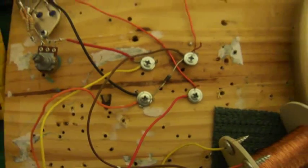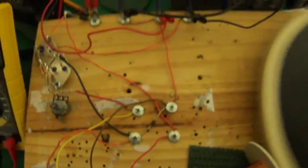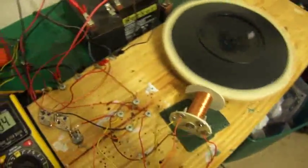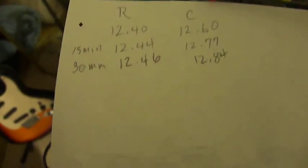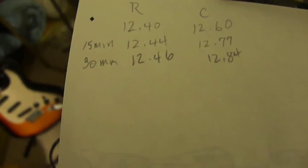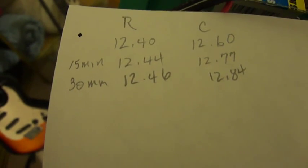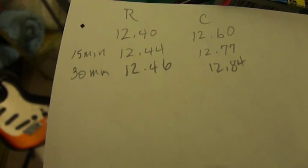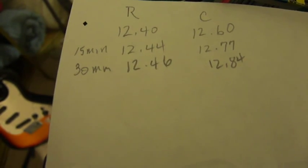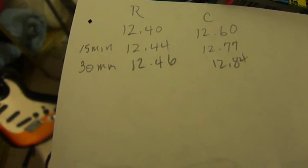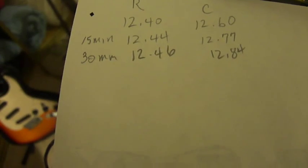It's been running about a half hour now. When I started, it was 12.40 on the run and it's now 12.46. It was 12.6 on the charge and it's now 12.84.